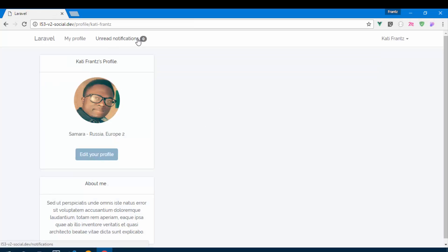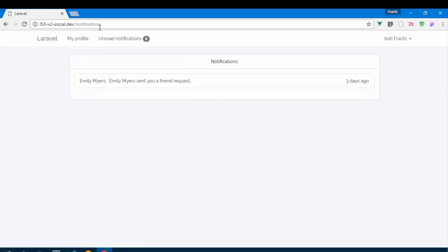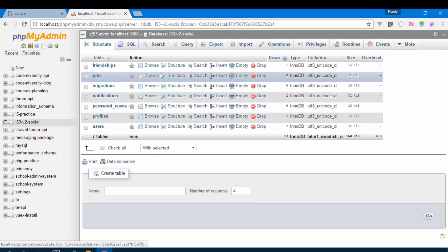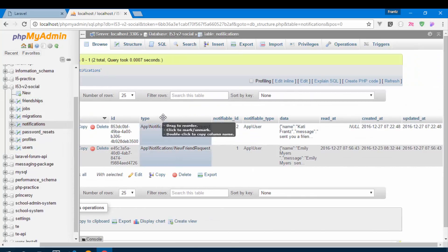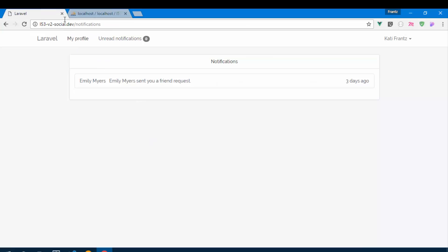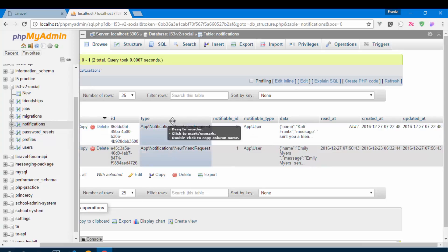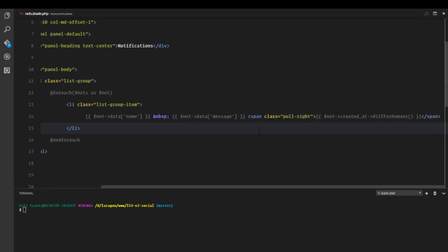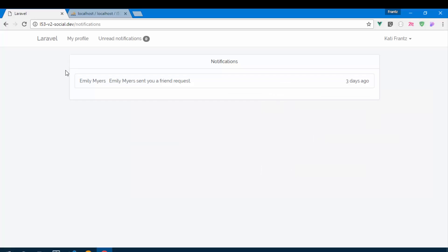The user can visit this page and see all their notifications. Before ending the video — what more can we do? In the database we have a `type` field on notifications. You can check the notification type and use an `if` statement to display it differently: for example, show the sender's avatar, add a link to their profile, or style it based on notification type.